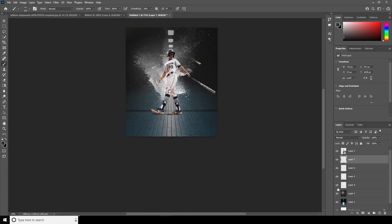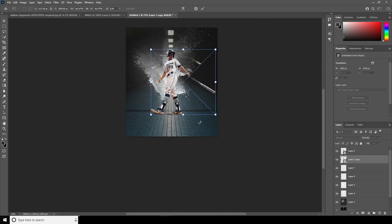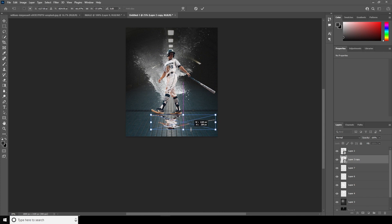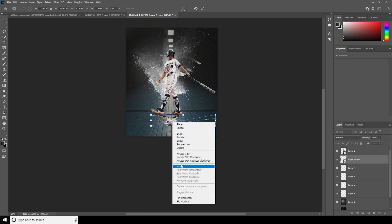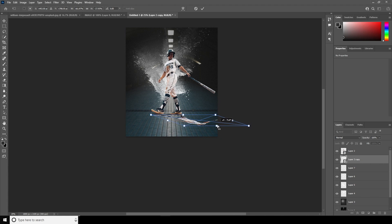Let's make a copy with Ctrl+J, keep it under this layer, and with Ctrl+T let's flip it. Then let's add a skew to it — just like so.